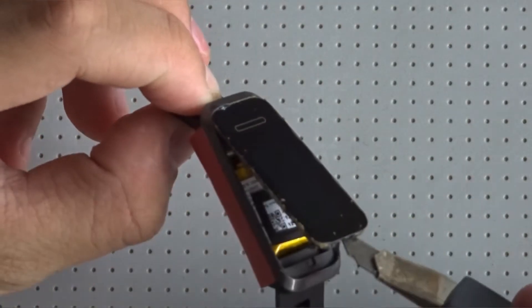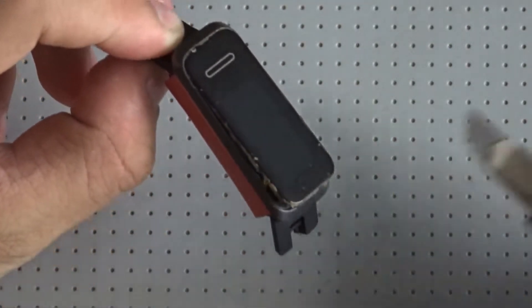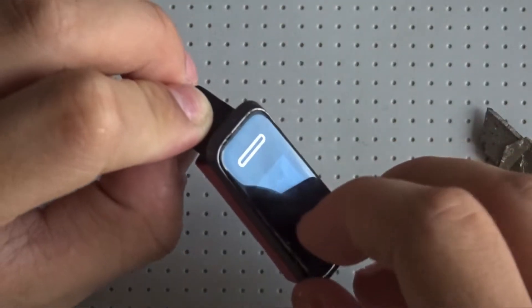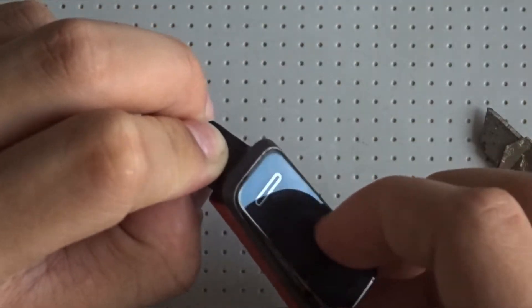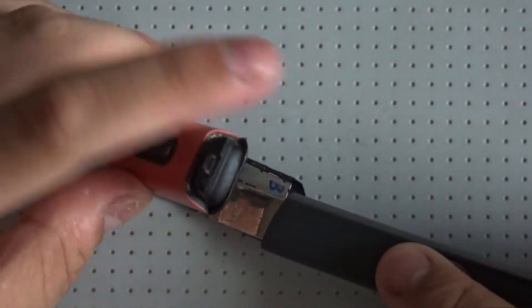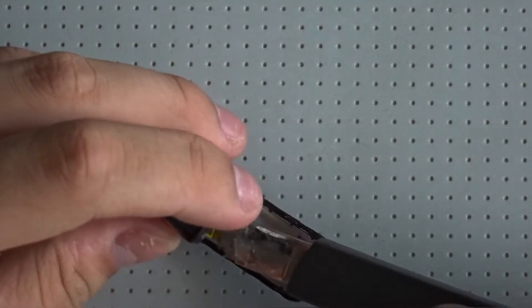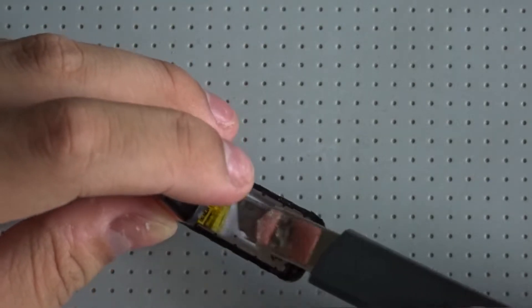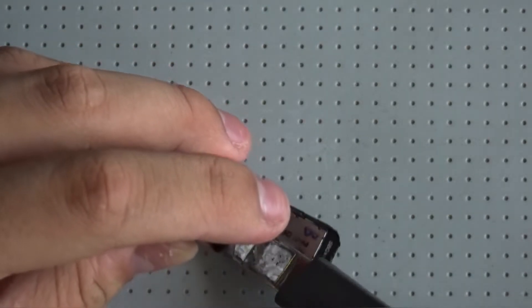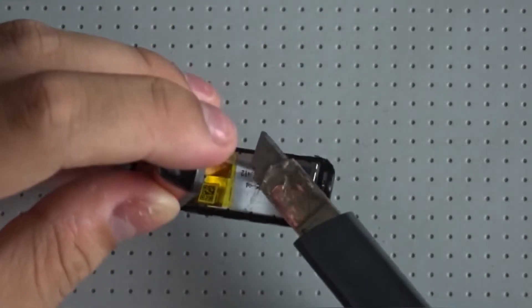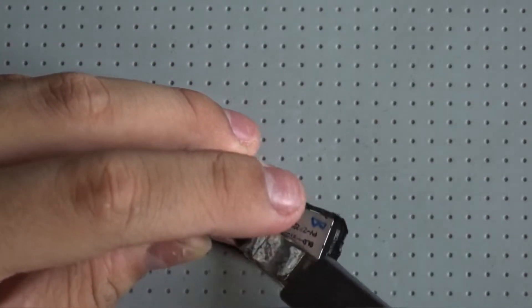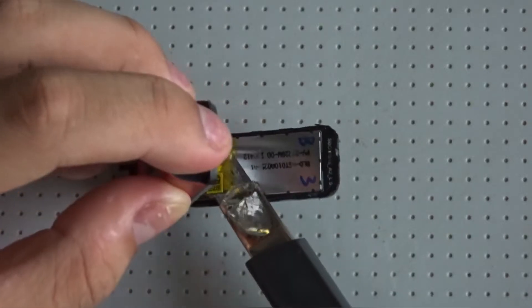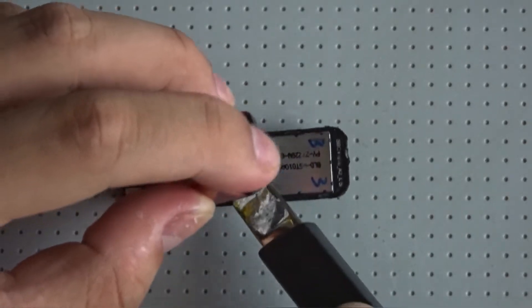There we go. Let's remove this. I'm just going to try to remove the flex cables. Just like that.